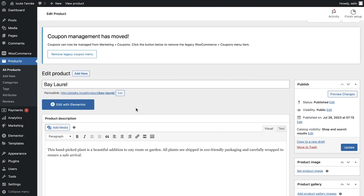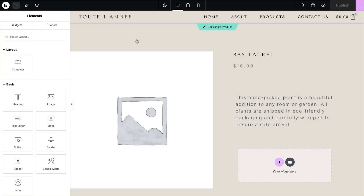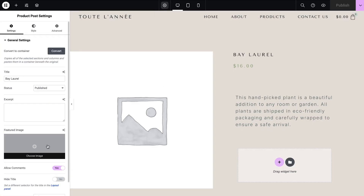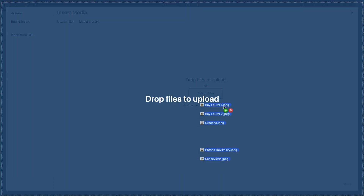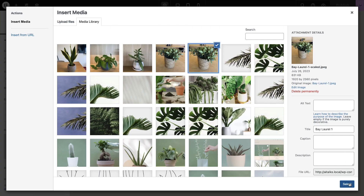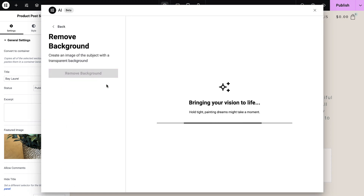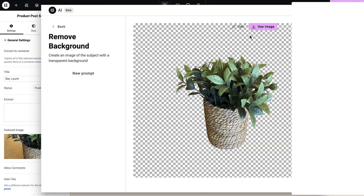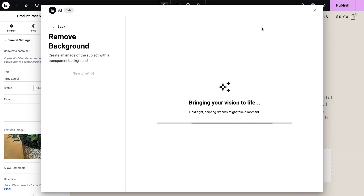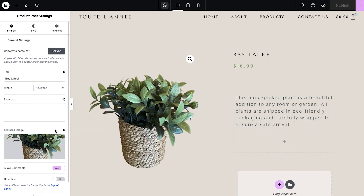Let me assure you — first, edit your products with Elementor. From the settings, assign your featured image and activate the AI Image Tool. Just as we previously applied it to our leaves, we will apply it to this product image as well. Ensure that your product is the main subject of the image, centered in the frame.